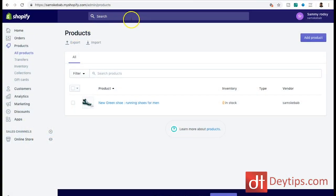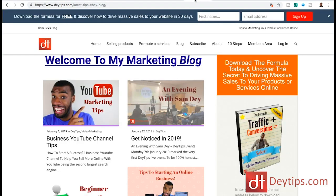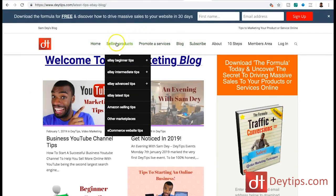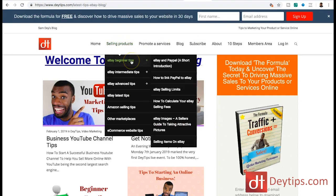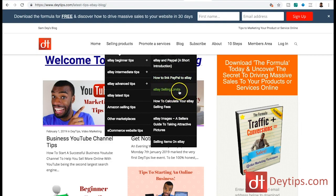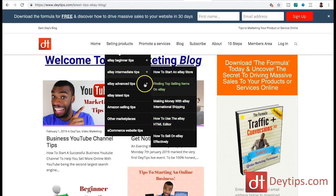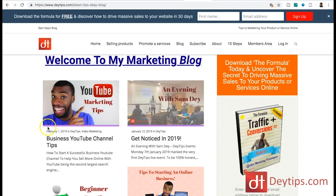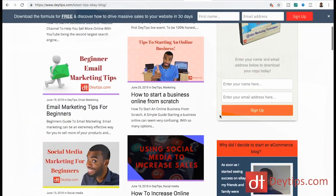I want to show you an example on my website - it's a content-based website but the principle is still the same. I have different tabs across the top, and if I click on selling products online, into eBay beginner tips, you can see different pages: eBay and PayPal, how to link PayPal to eBay, eBay selling limits. Each and every page I can target a different keyword, and the more keywords I target the more opportunities I have to be found in search.